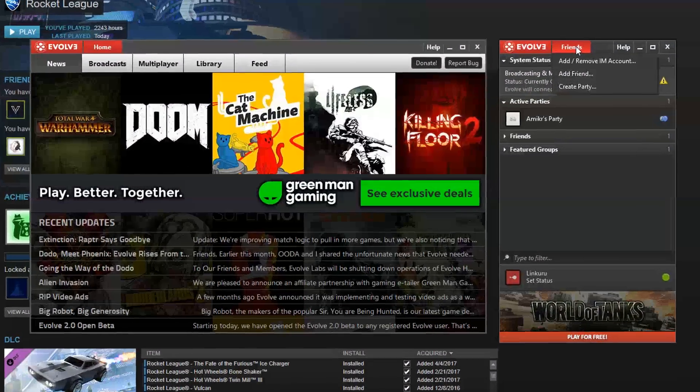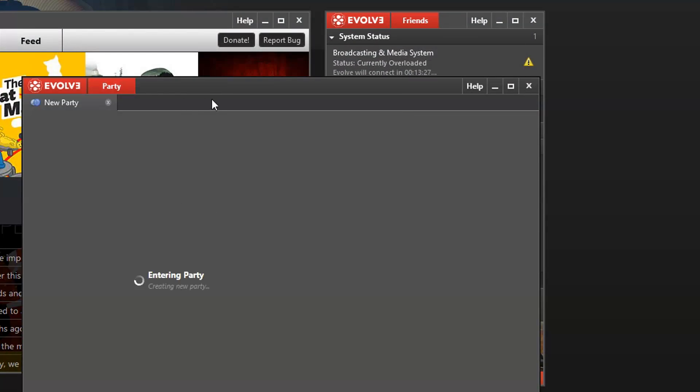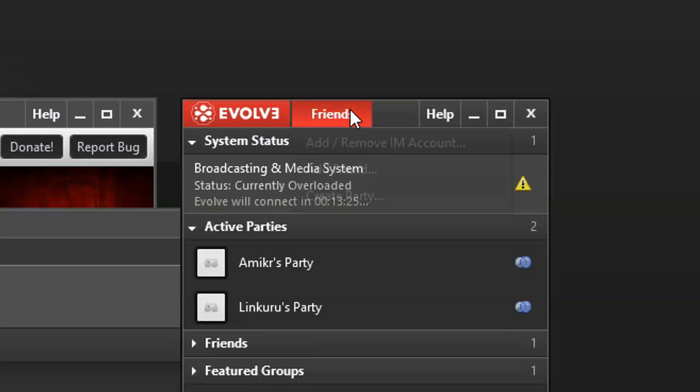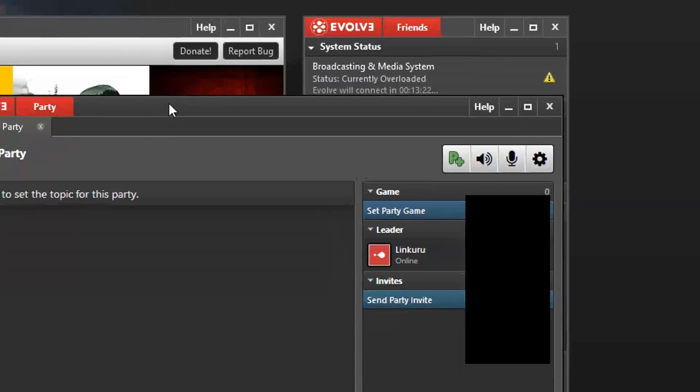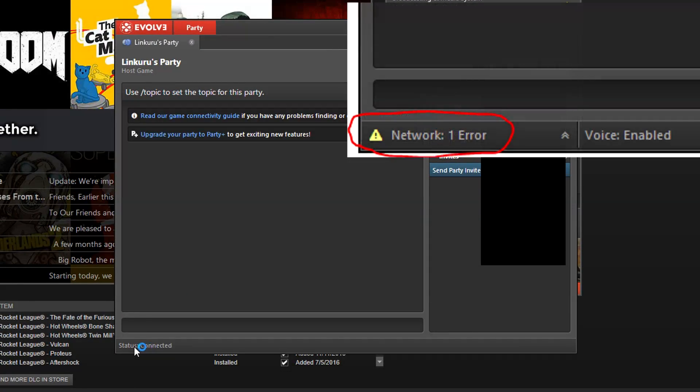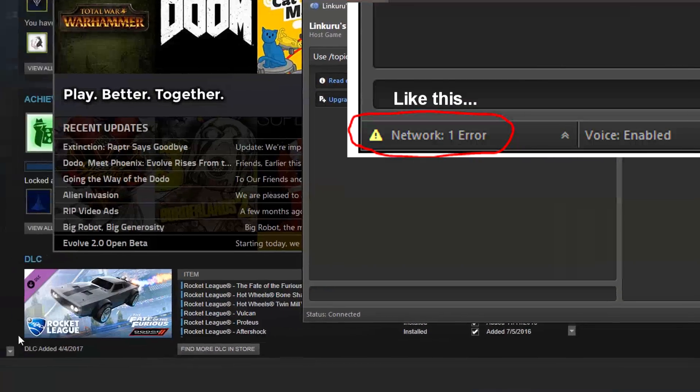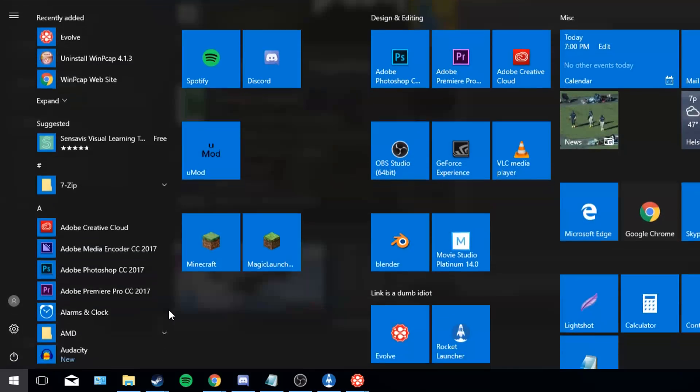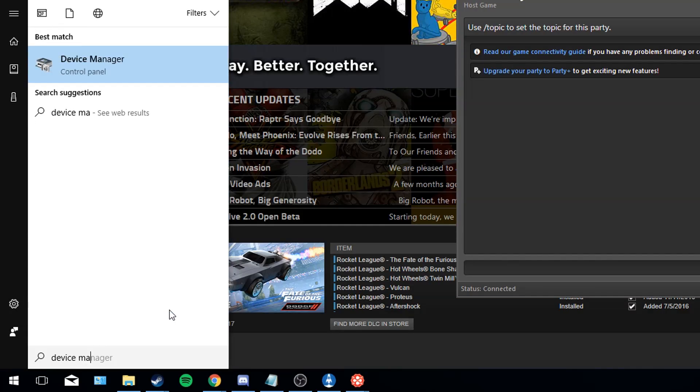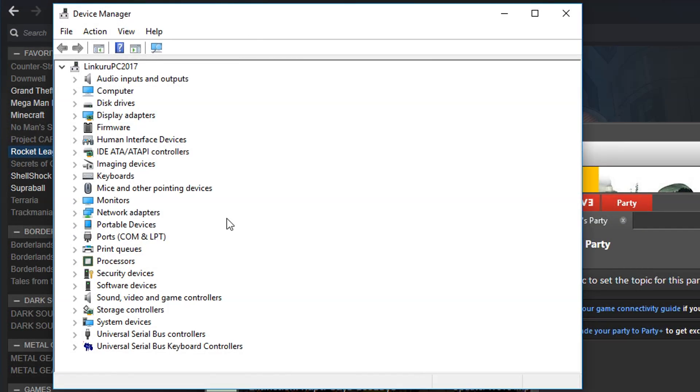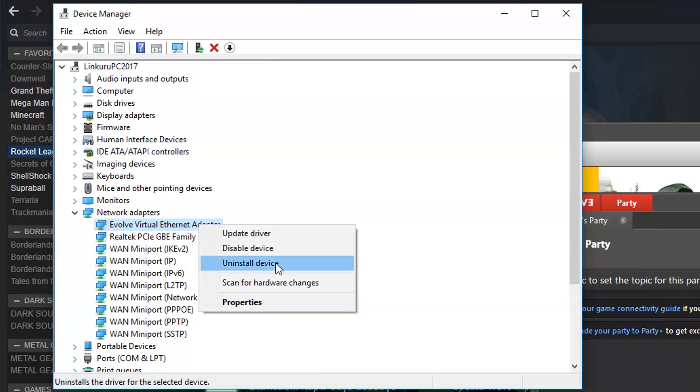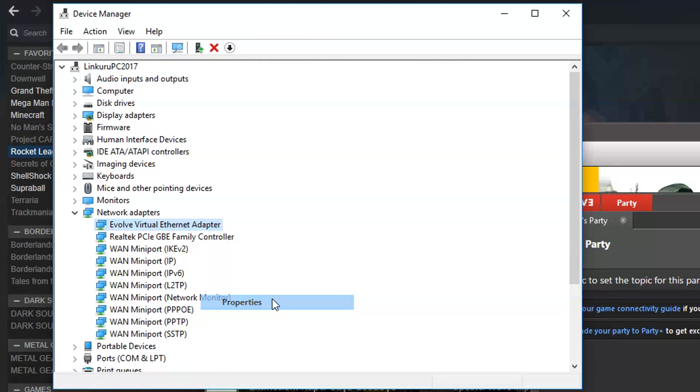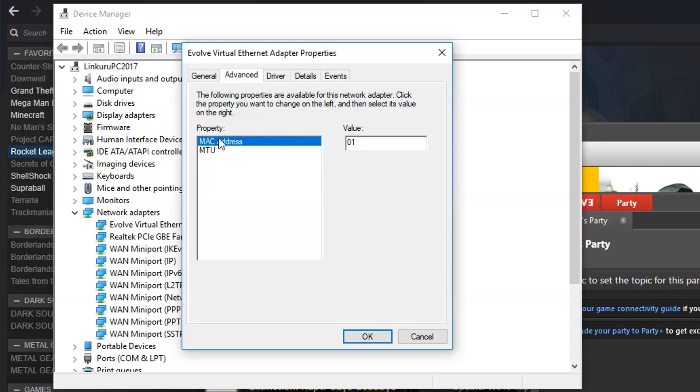If you're the host, all you have to do is create a party in Evolve. Click on friends, create party. Once you've created this, there's probably gonna be an error at the bottom. If you do have this error, all you have to do is press the home button and type device manager. Open that. Then go to network adapters. There's gonna be Evolve Virtual Ethernet adapter. You right click on that, go to properties. Then you go to advanced and then you have the MAC address here. And you type something here like 01 works for example.